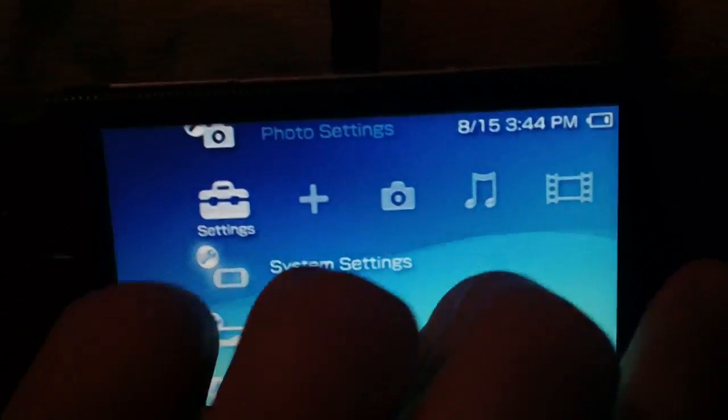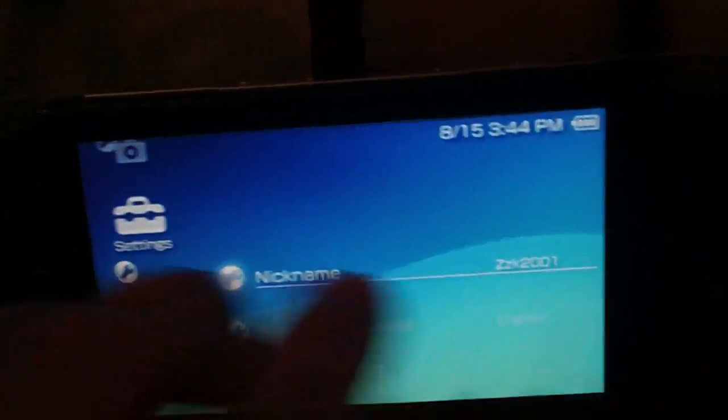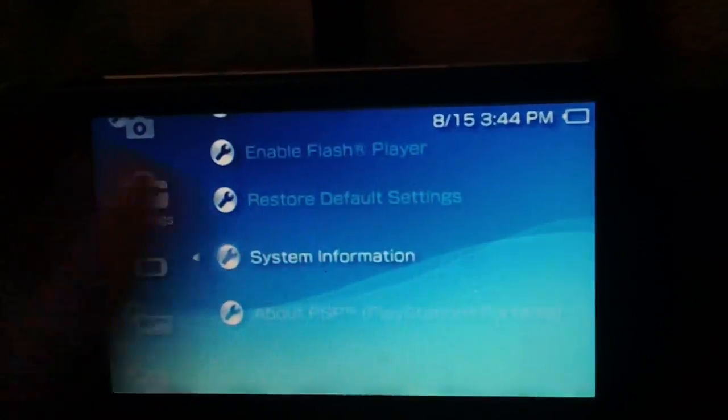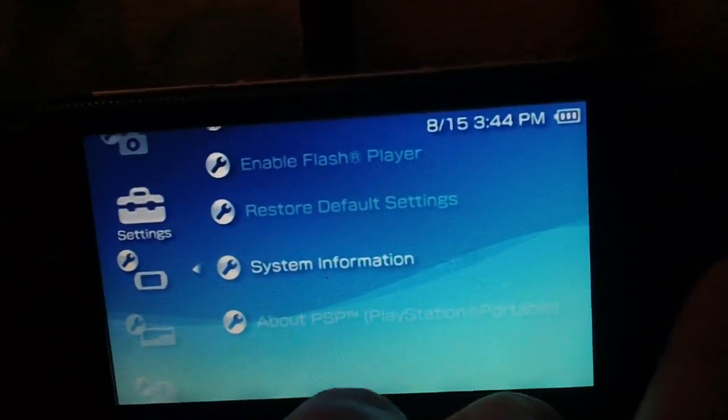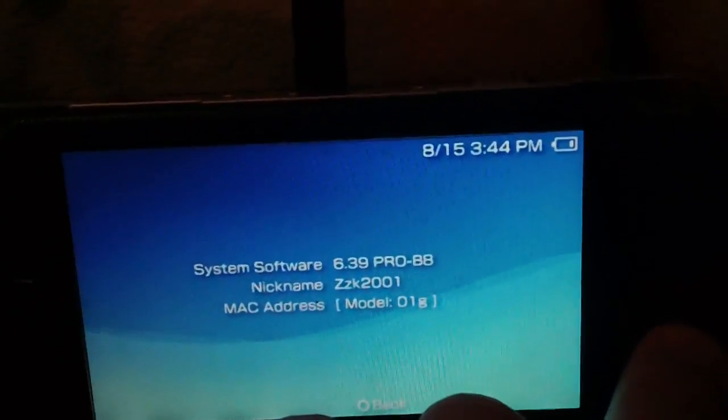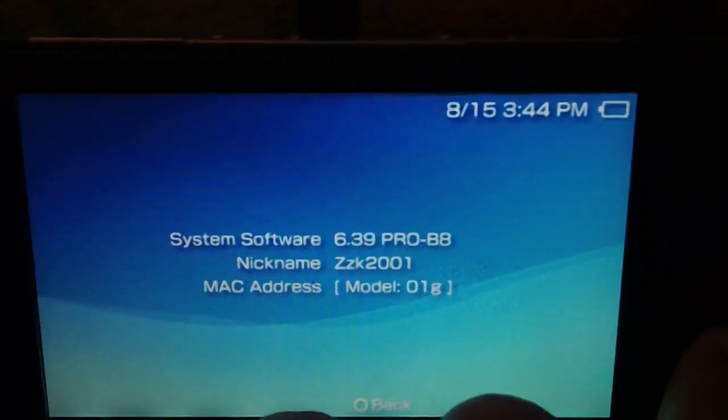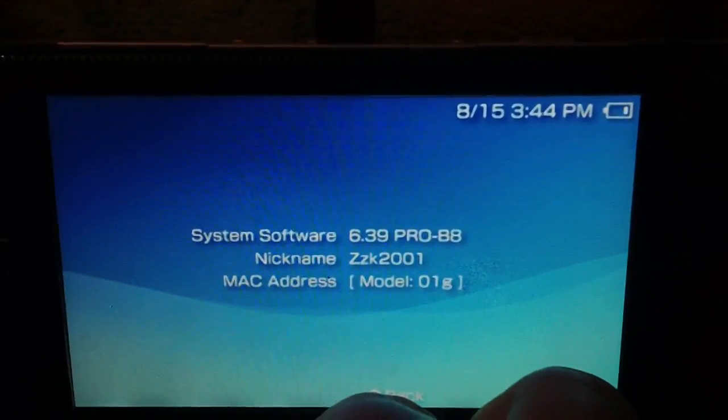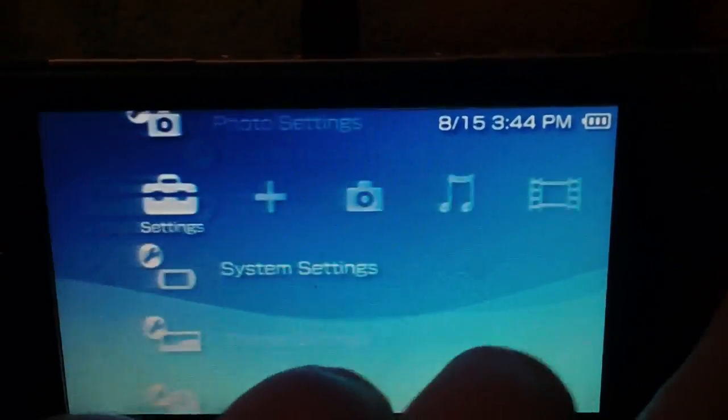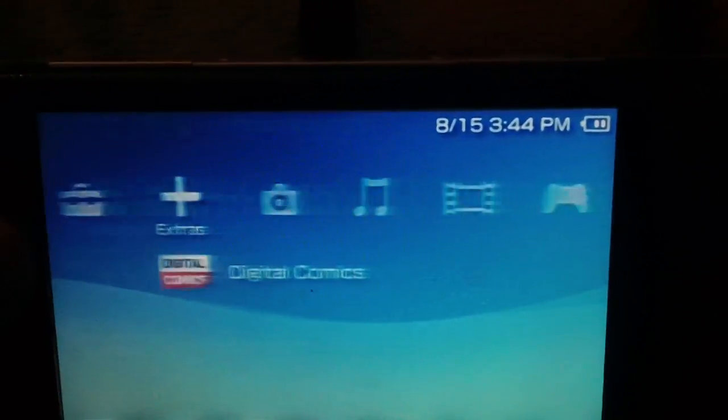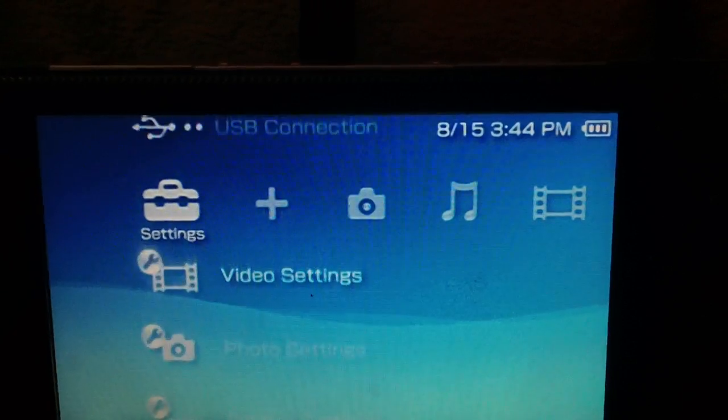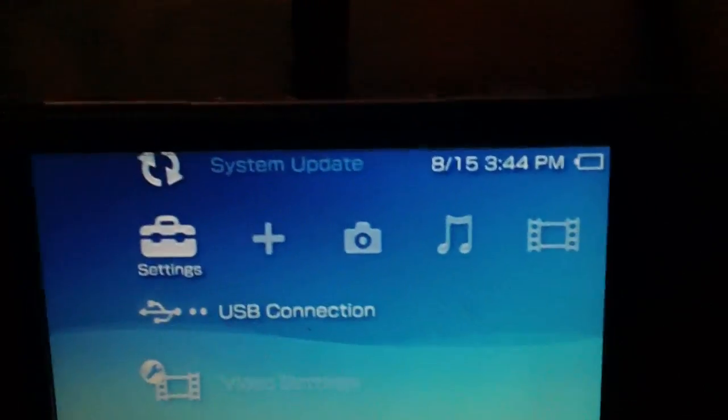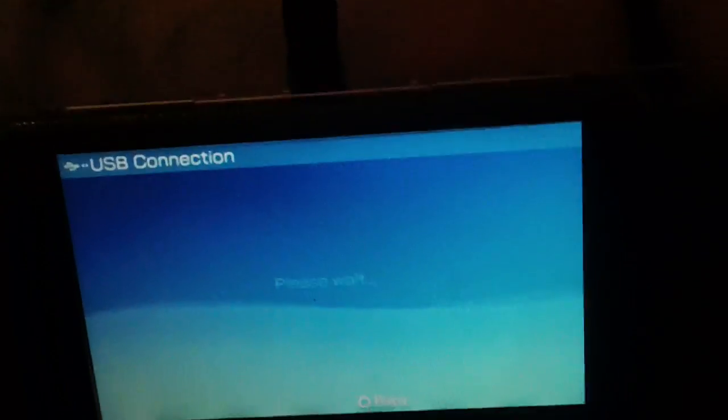So I'll show you first of all. I am on 6.39 Pro-B8 and this is a PSP 1000. So let's hook up to the computer and get the files on our PSP.